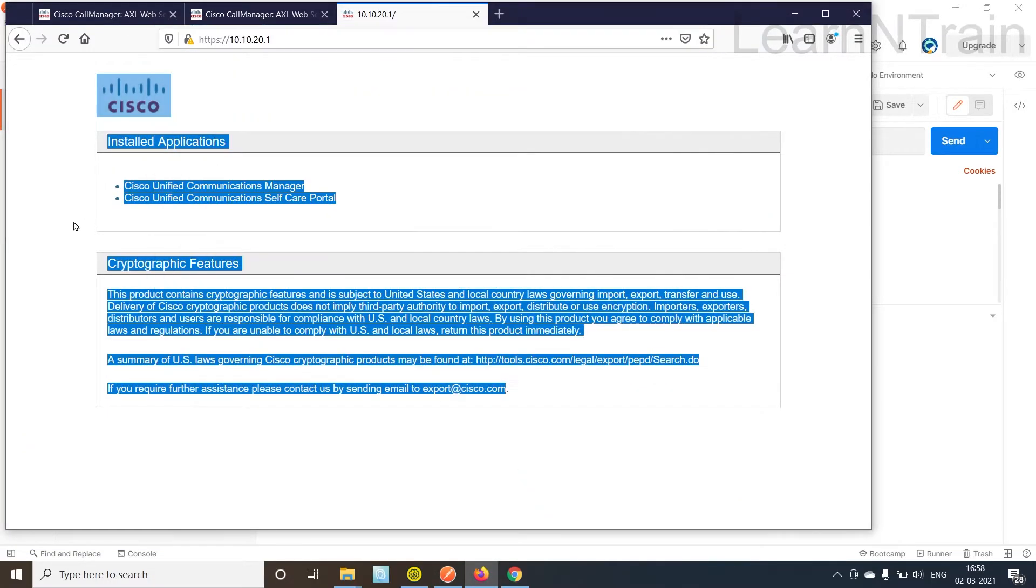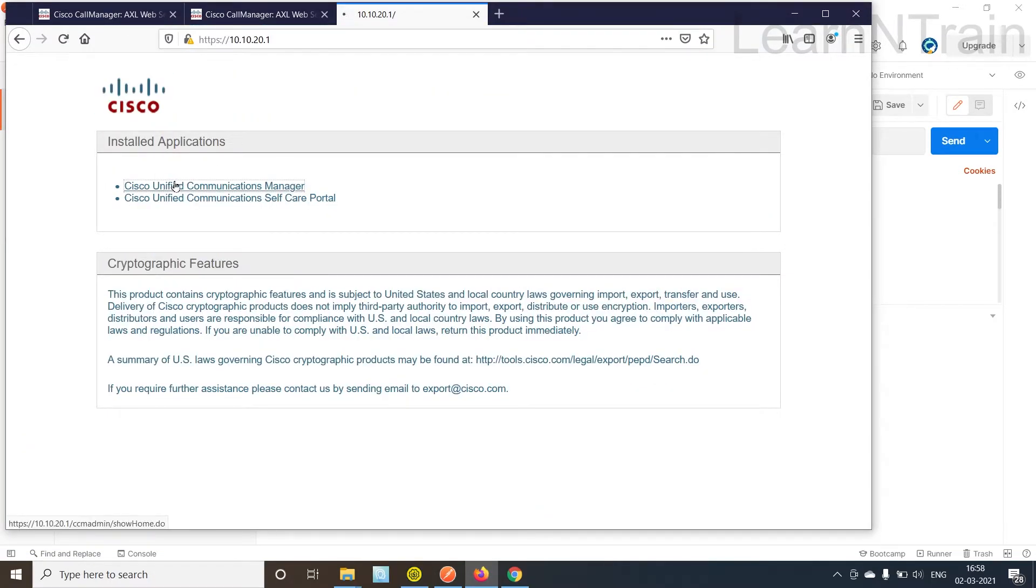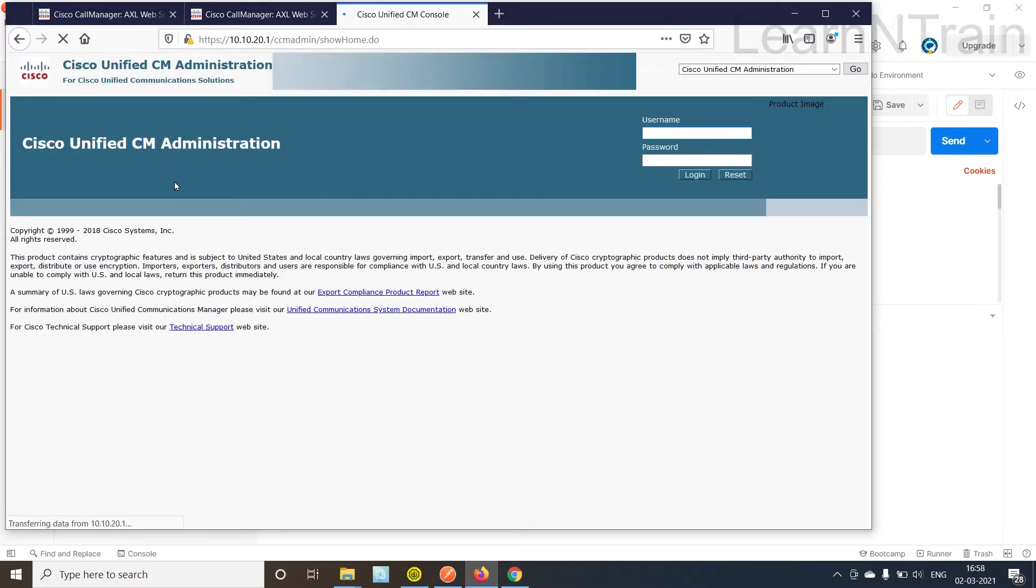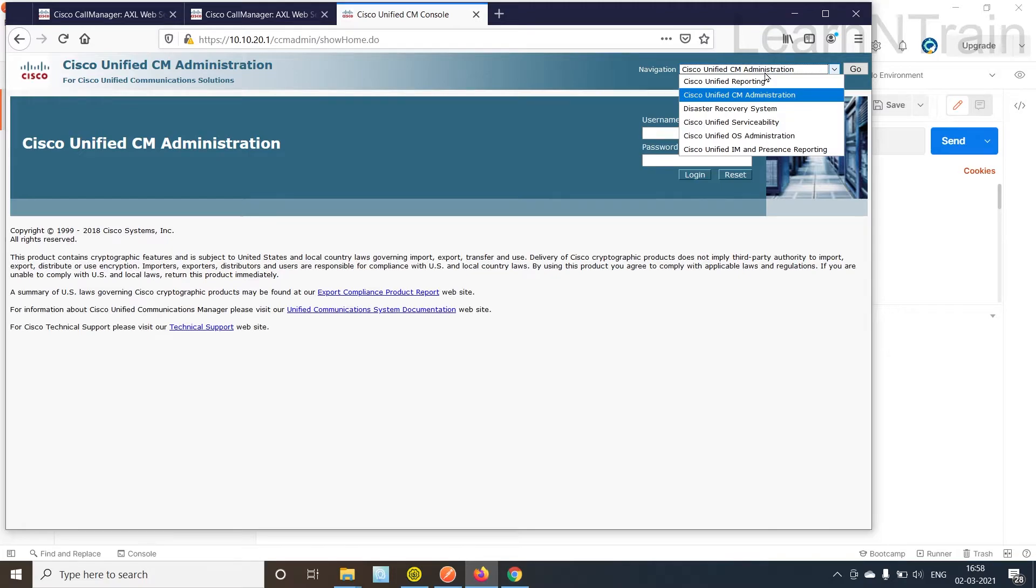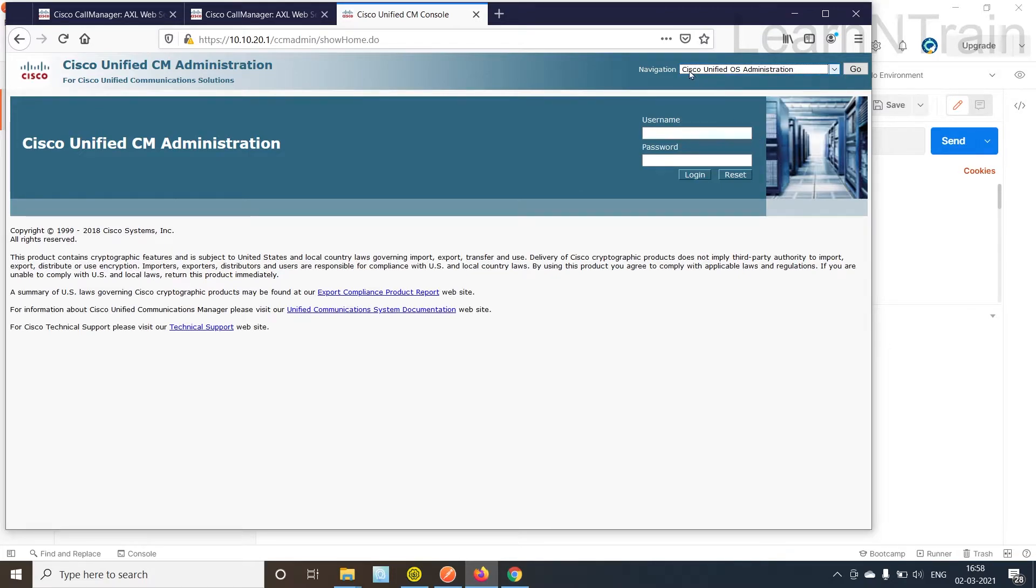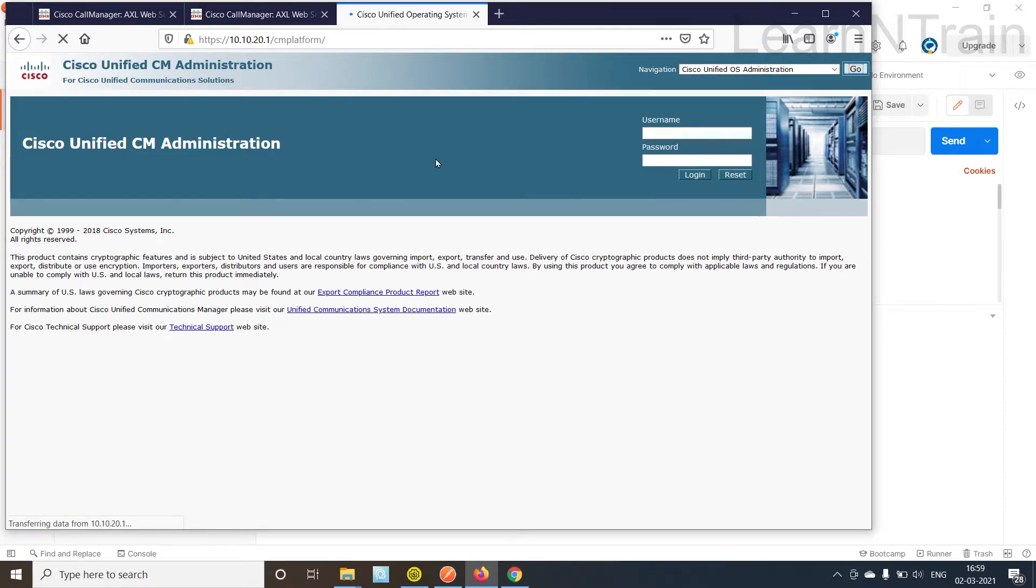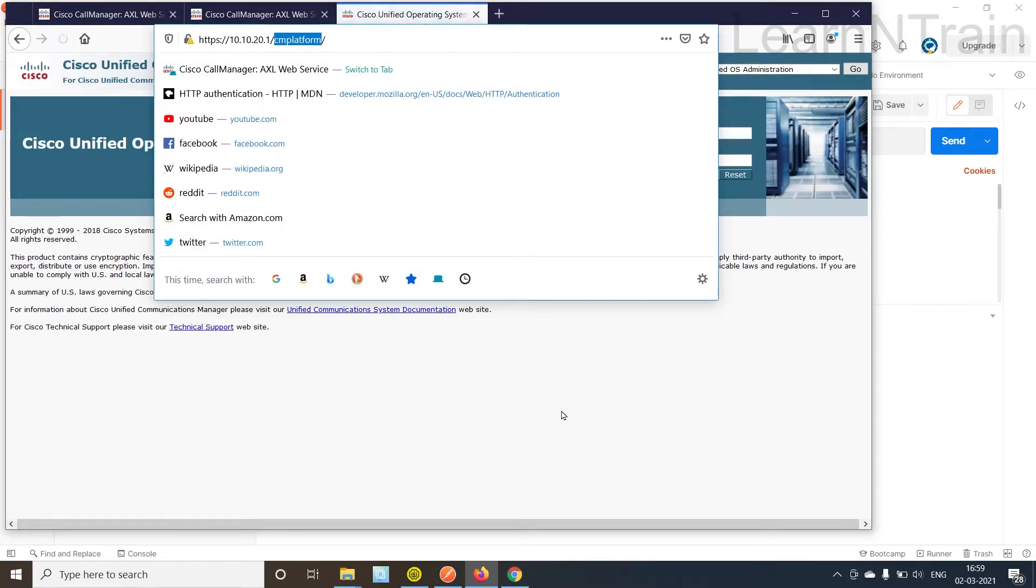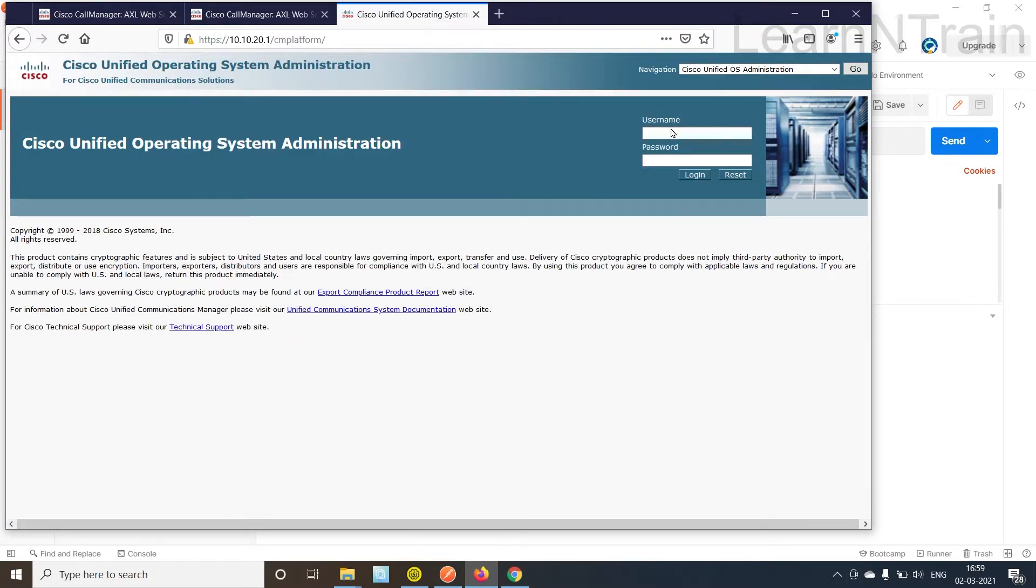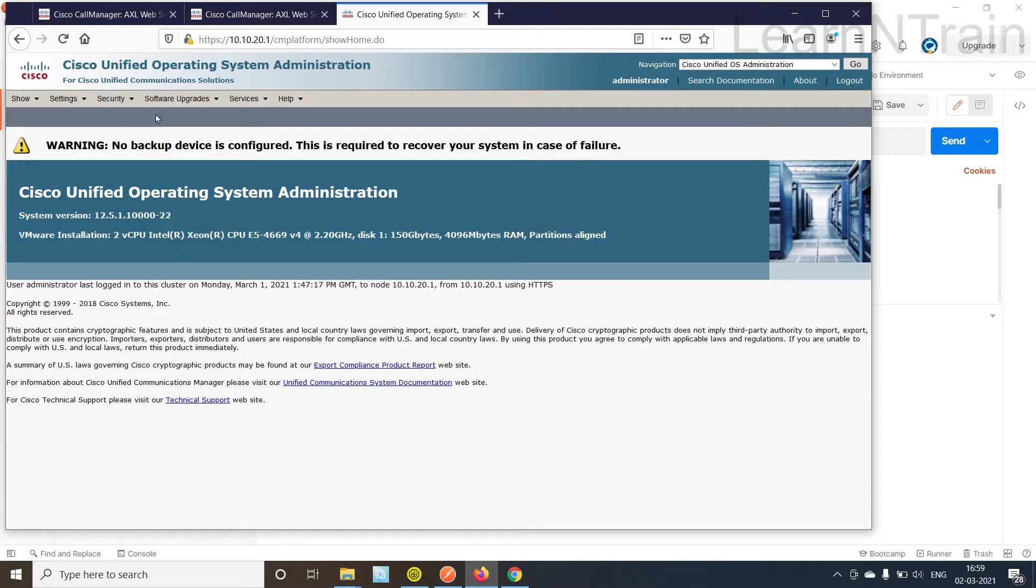We are going to login to CUCM, not here, not here, but Cisco Unified OS Administration or CM Platform. Now I'll login to it.